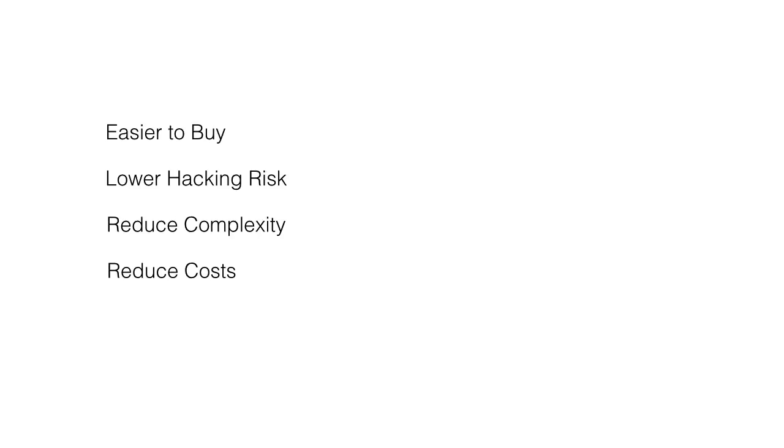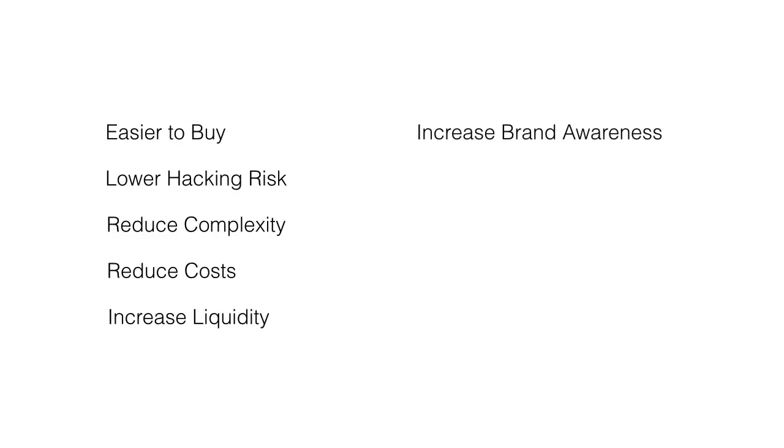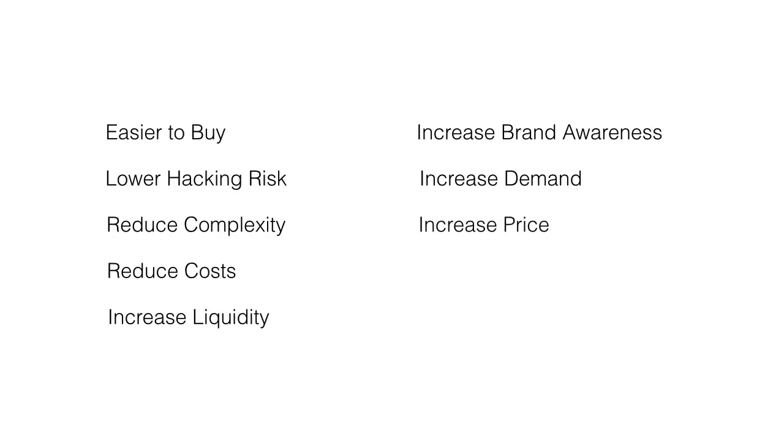There's going to be a lot more market makers, which means we're going to see an increase in liquidity. Also, being on the stock market, it's going to increase the brand awareness of Bitcoin even more. And this is going to increase demand specifically if institutional investors now get involved with it, which is going to drastically increase the price.